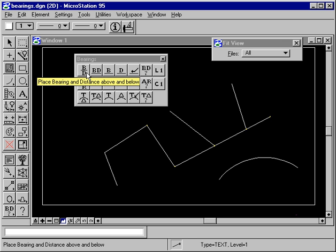All these tools operate exactly the same. The only difference is the format of the text that they place on the line or arc. If you select a line, the bearing and distance is measured along the line. If you select an arc, the bearing and distance is the chord bearing and distance.